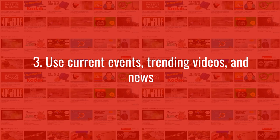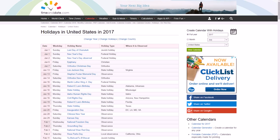Number three: you need to use current events, trending videos, and news. You want to use current events and news to get a big boost in traffic without a lot of competition. If you don't have many subscribers, you're going to have a hard time ranking for evergreen content — things like how-to videos and tutorials — because the big channels already dominate those.